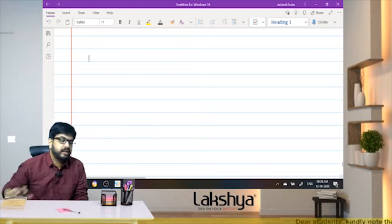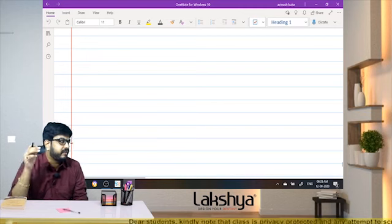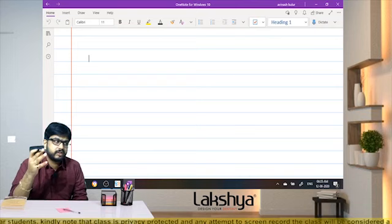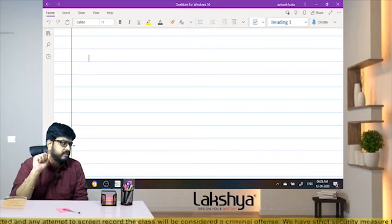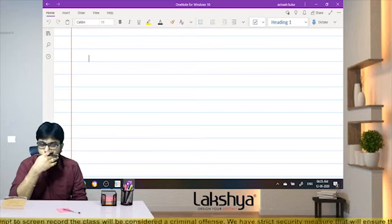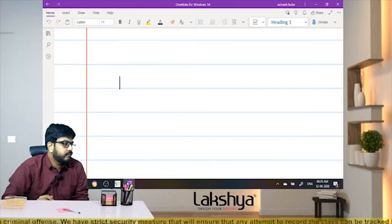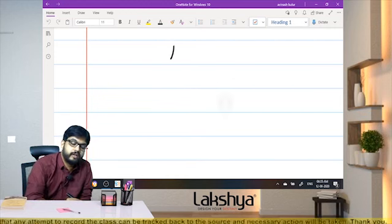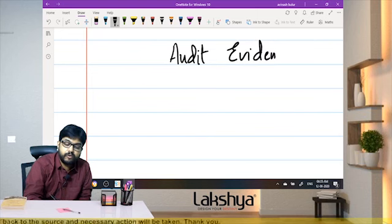Can you please confirm whether we covered the ethical requirements? The code of ethics gives you five ethical requirements. Yes, confirmed. Let's move forward and start discussing the topic of audit evidence.